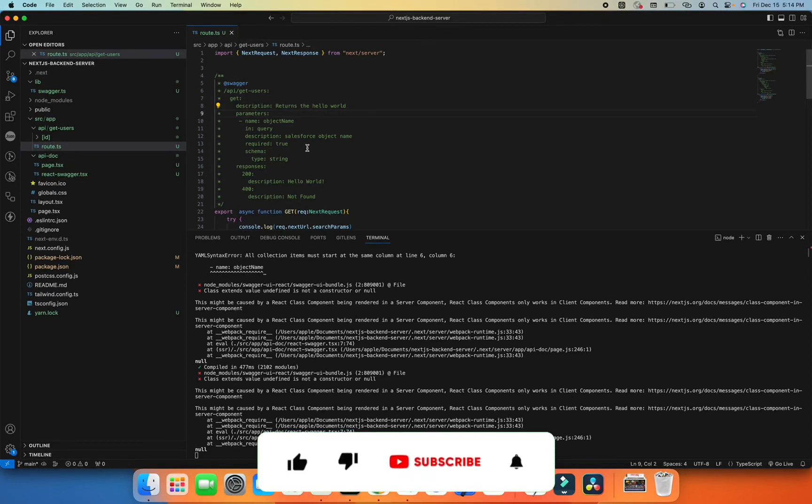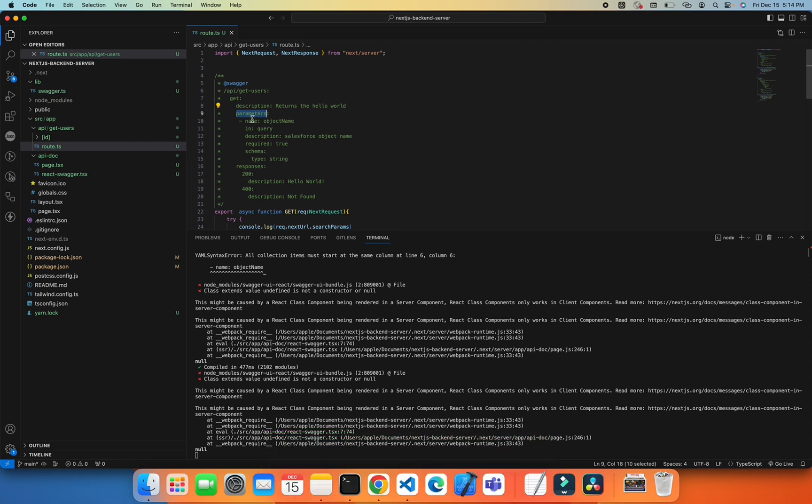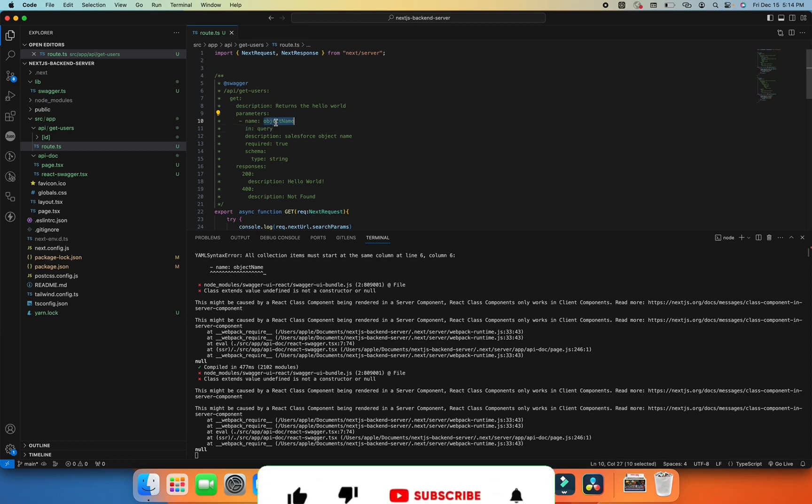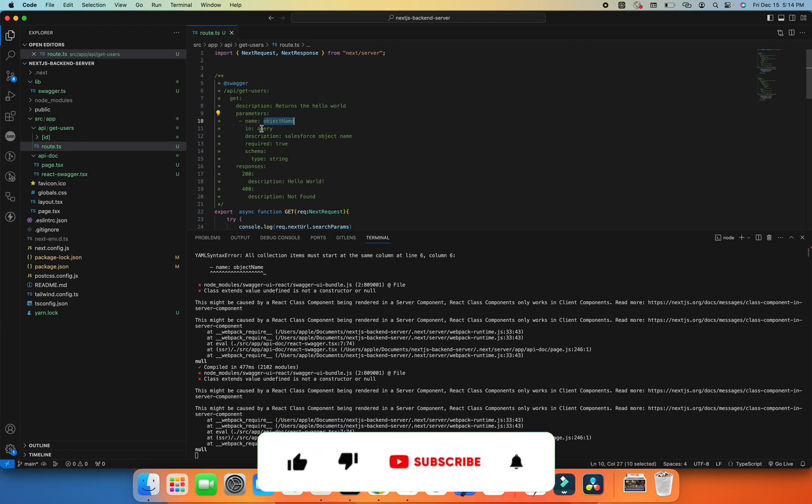For the input for our GET request, I have added parameters, which will be another attribute for defining parameters for this API. So name will be the parameter, and I define the object name as a field name of the API parameter. Then in query, the object name will be in query, and description, what description is.